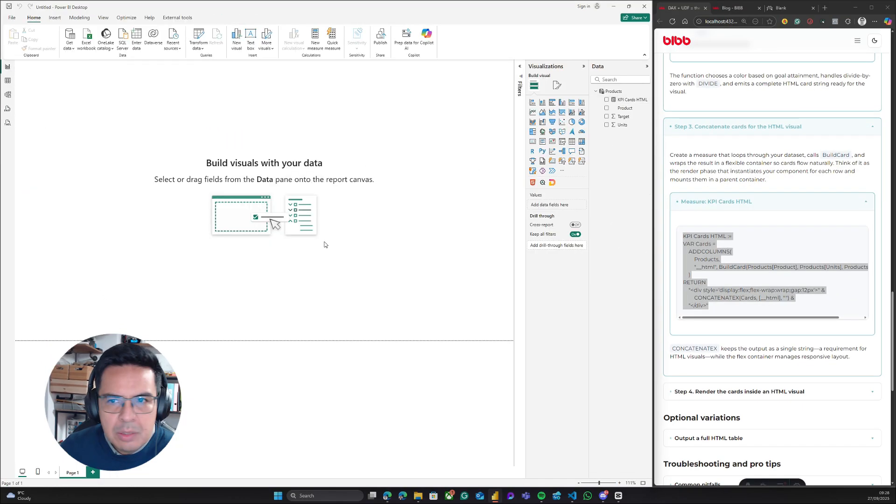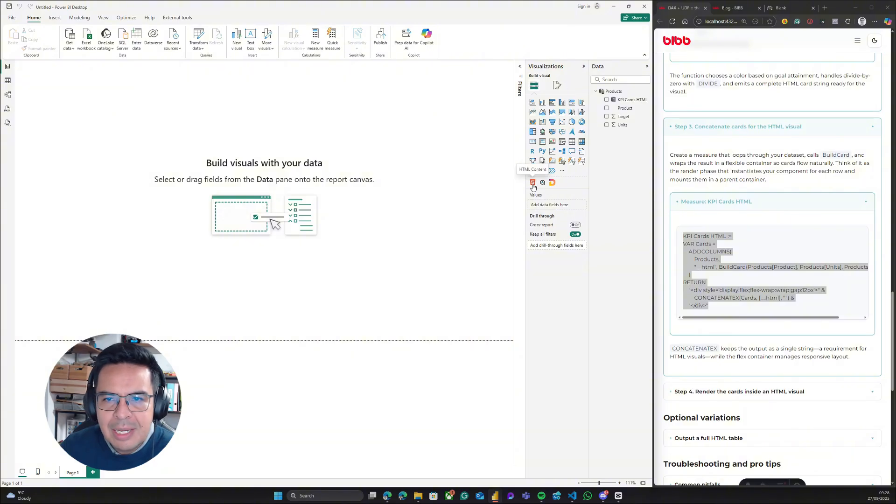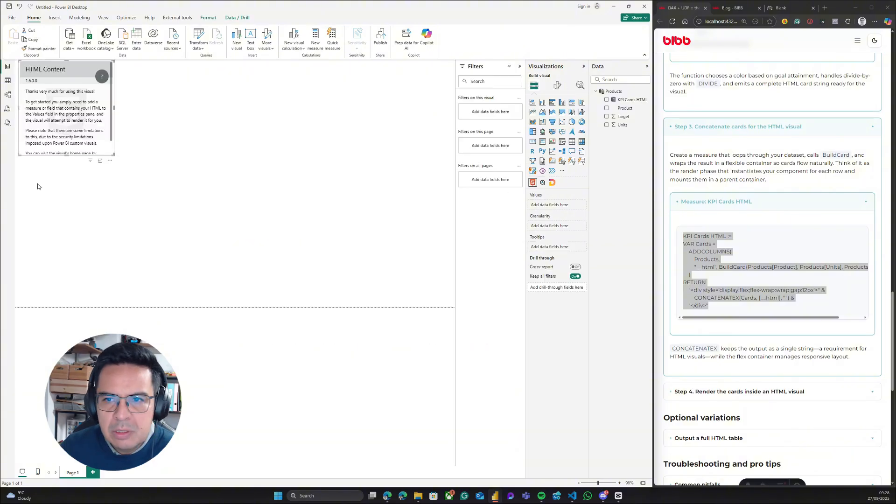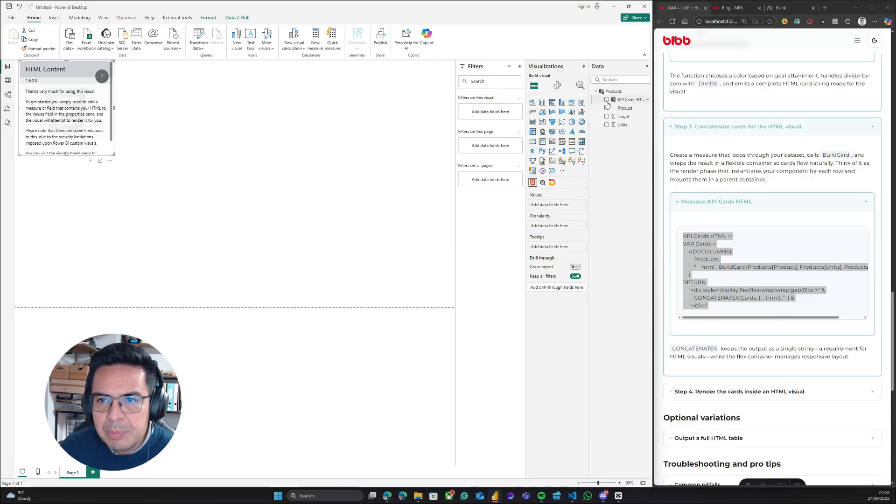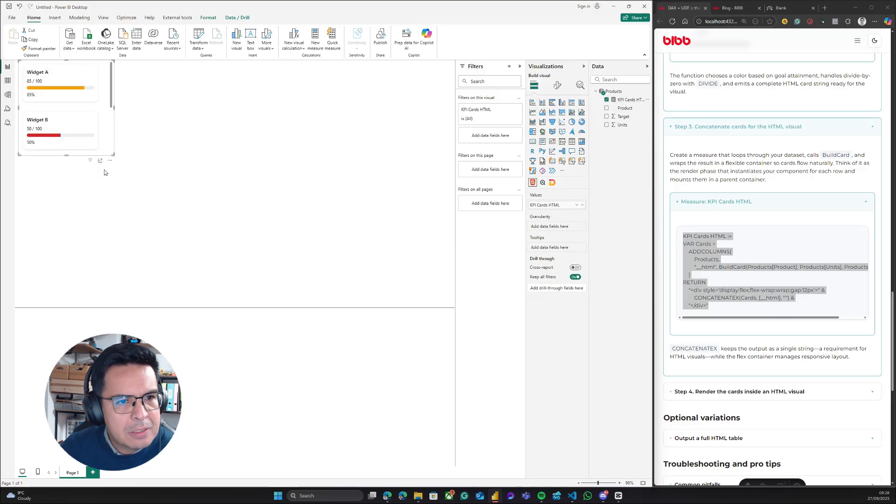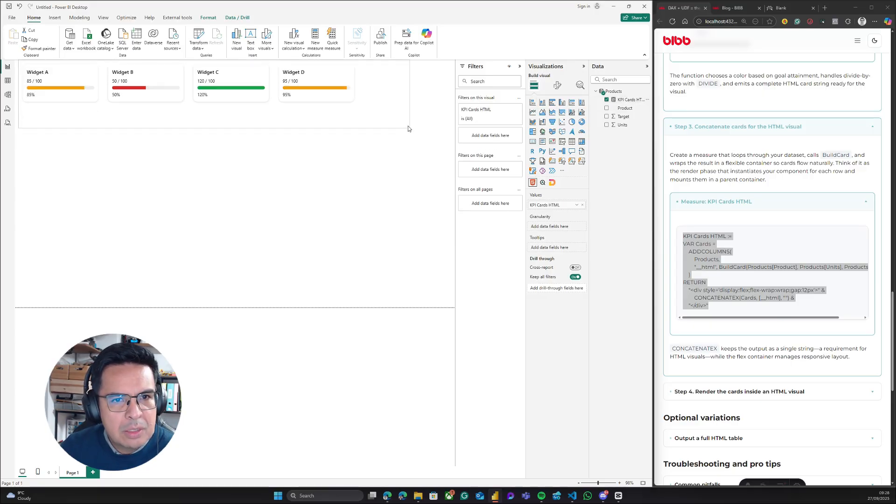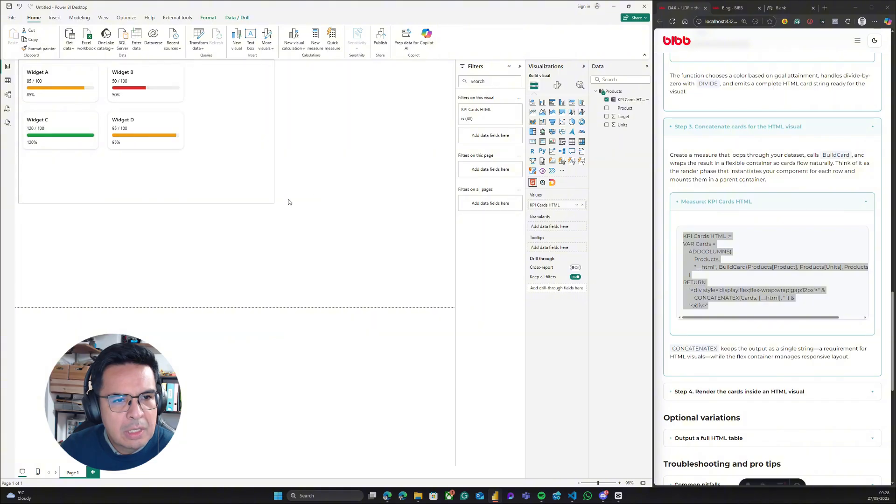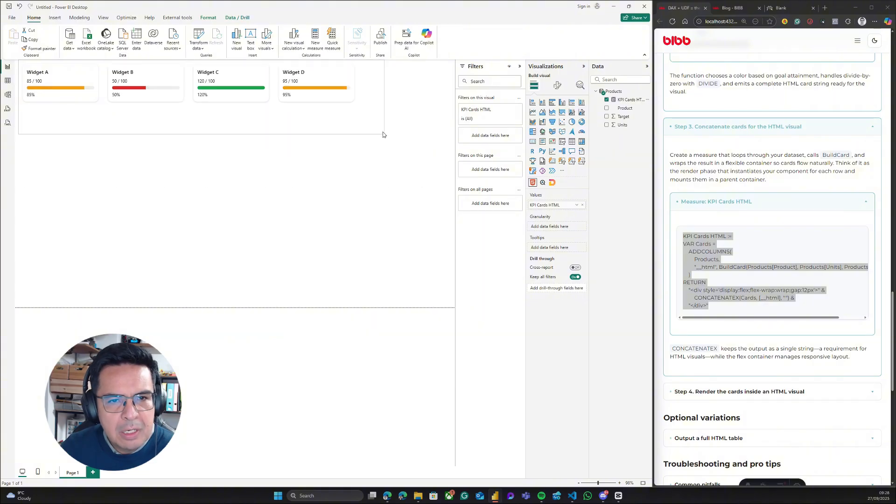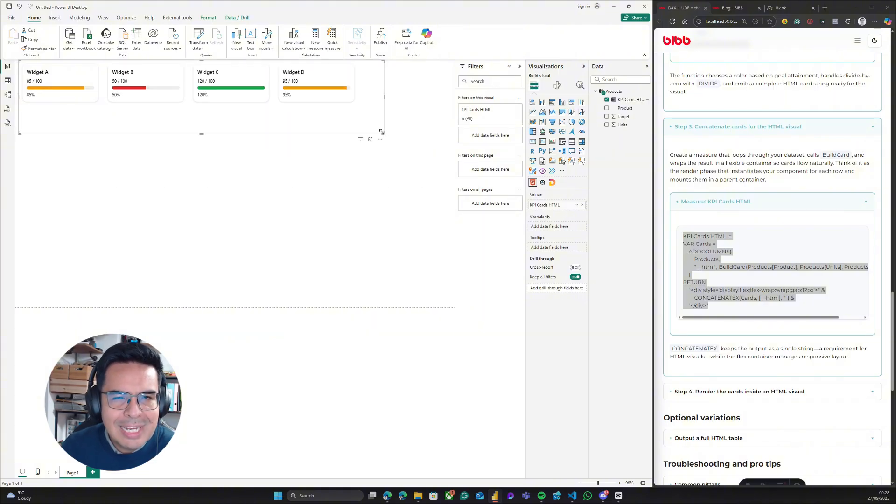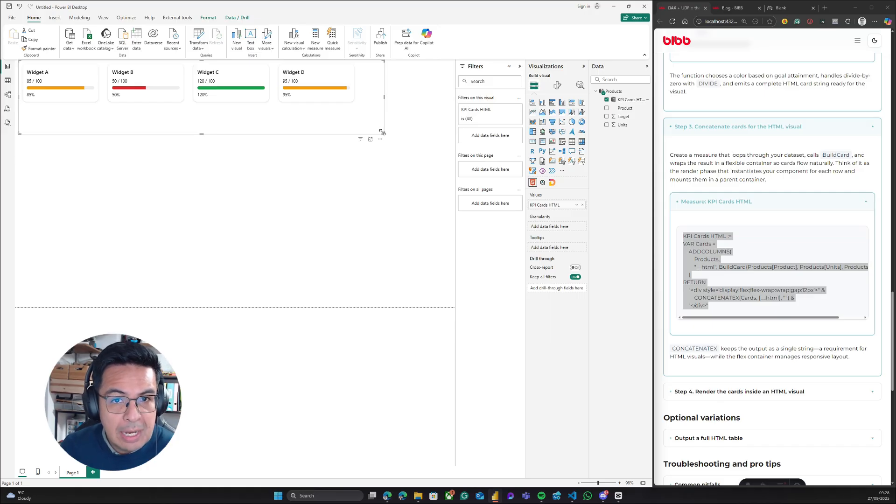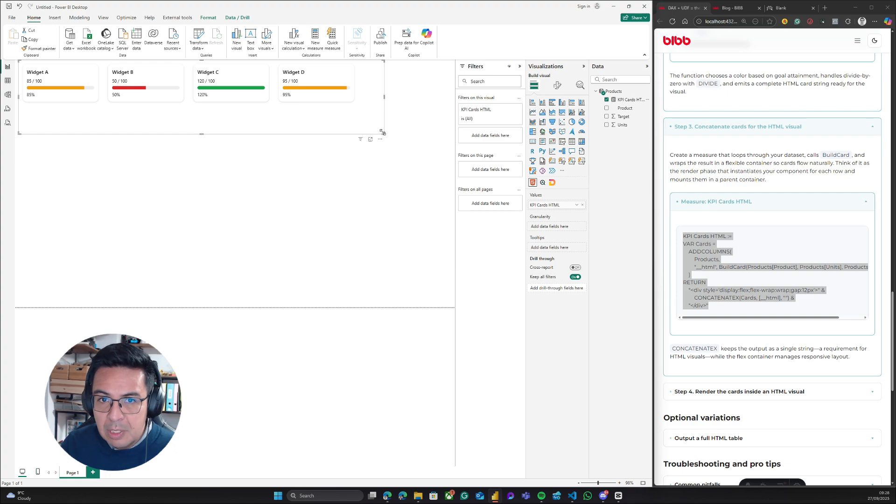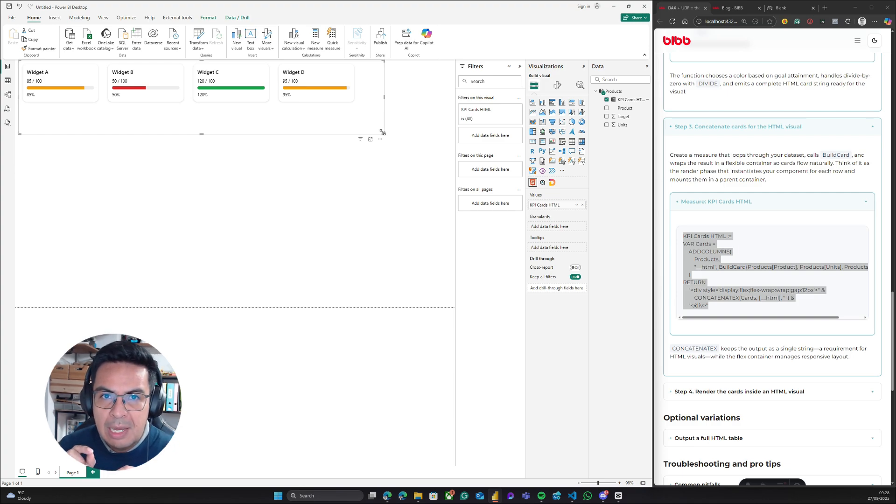Now, the next thing we are going to do is add our HTML content visual, and I will plug in the KPI cards here. Now you see that we have our nice looking KPI cards, which were created using user-defined functions as a way of creating a component.